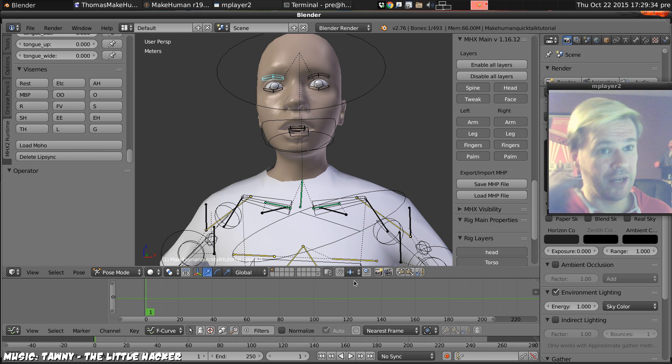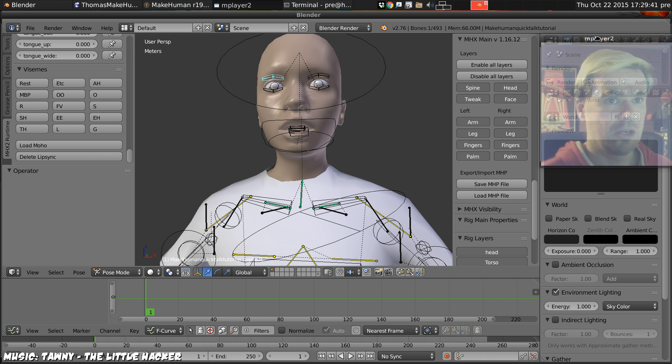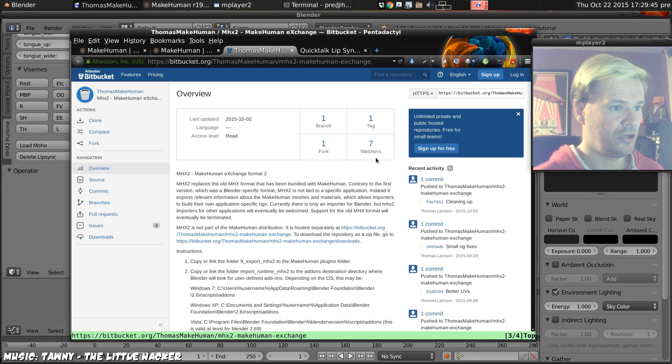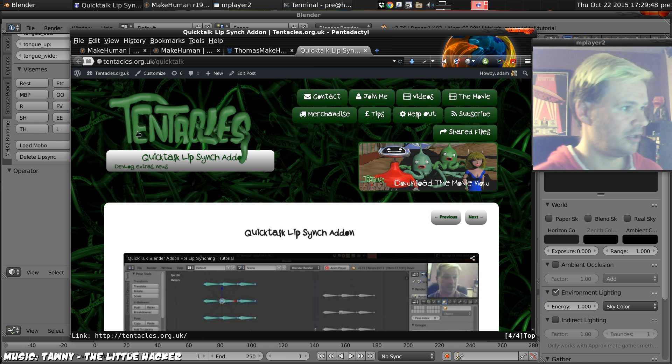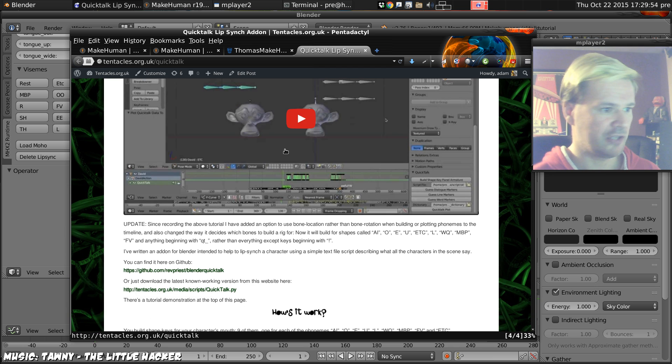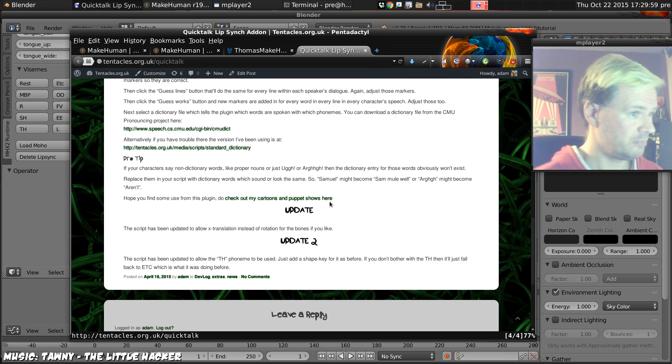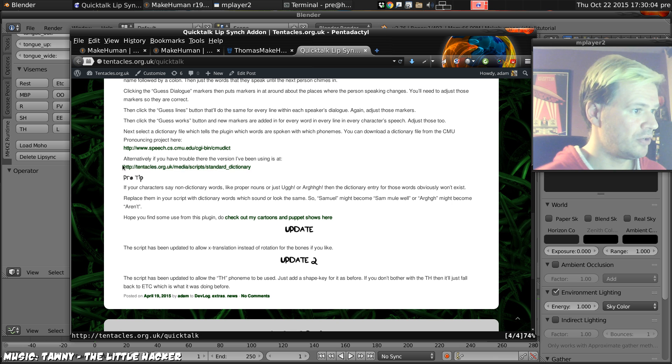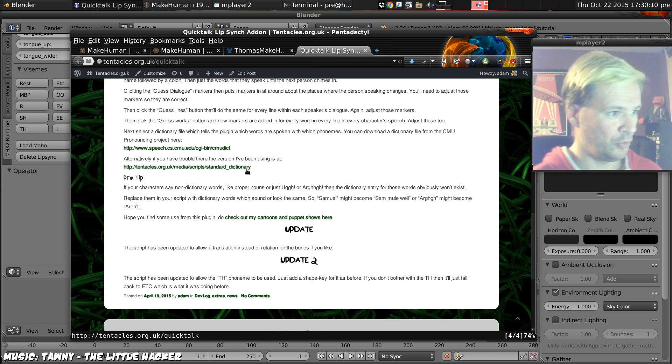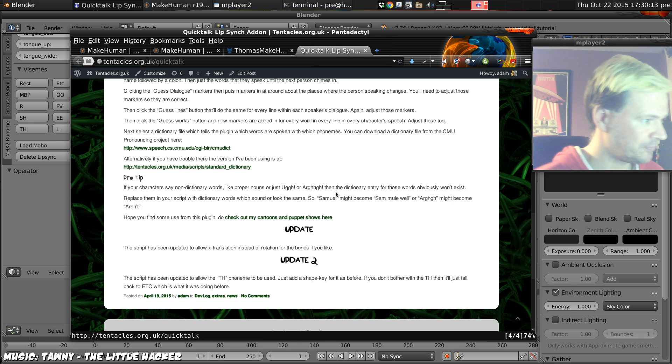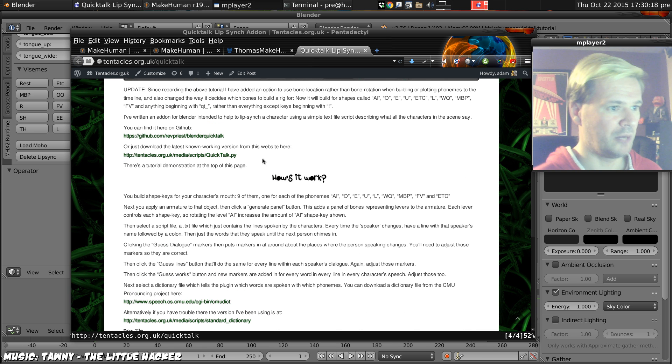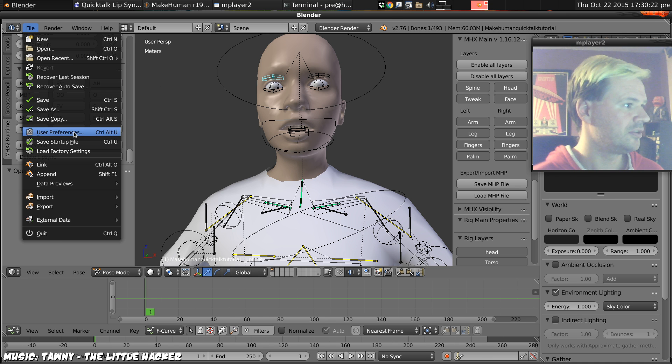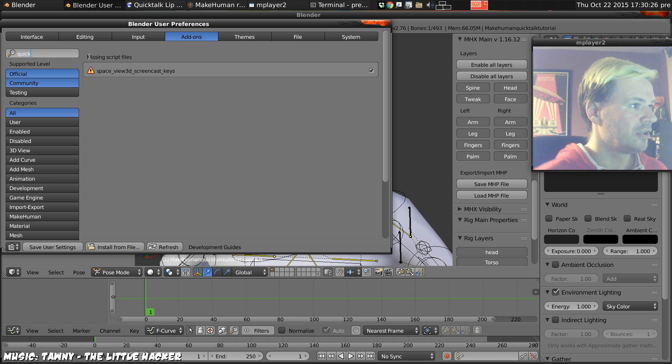But what if you're very lazy, and us lazy people we like to use the plugin I wrote, it's called QuickTalk. You can find QuickTalk on my website's page, tentacles.org.uk/quicktalk. This link will be in the description, and this video will be at the top of it no doubt quite soon. It will tell you that you need to download a dictionary from either CMU's own site, or I've got a known working copy on mine if you have trouble with that for any reason, and also it will tell you to download the plugin itself, quicktalk.py.